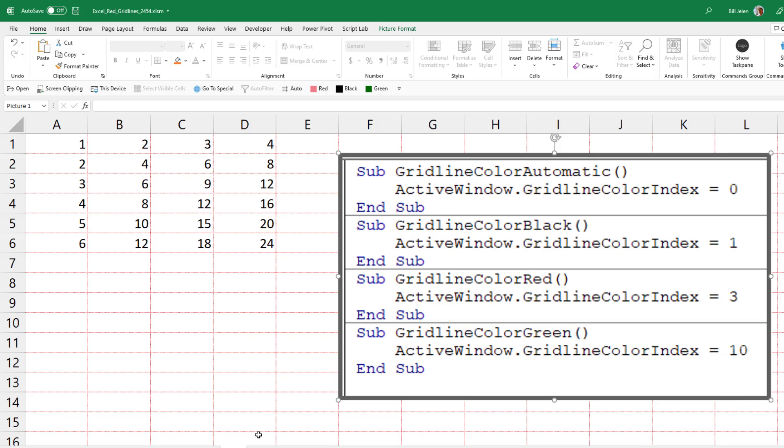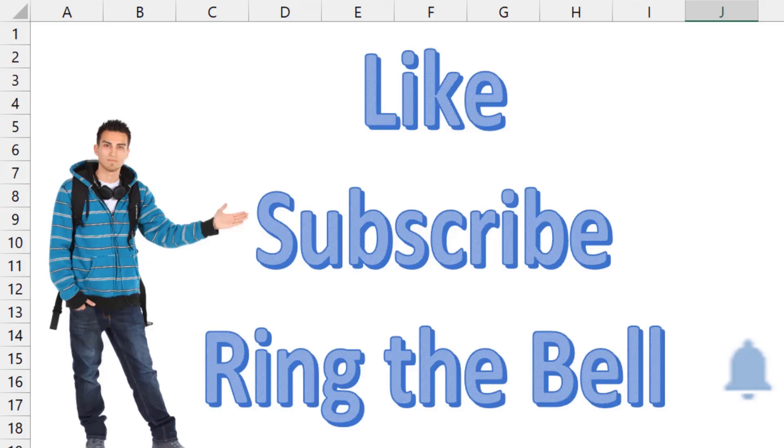There you go. One of those very obscure tricks in Excel. If you like these videos, please down below, like, subscribe, and ring the bell. Feel free to post any questions or comments down in the comments below.